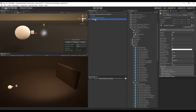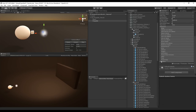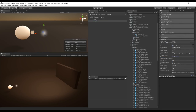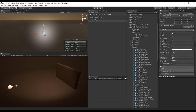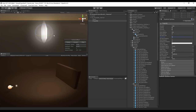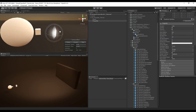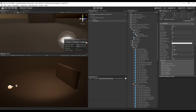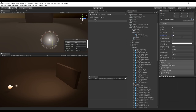Now that we have our projectile mesh, duplicate the Beam particle system and rename it to 'Projectile'. Change the render mode to Mesh and drag in our projectile mesh. It may be very tiny — just change Render Alignment to Local and increase Start Size, maybe 5 or 10. Rotate it 90 degrees on the X axis.